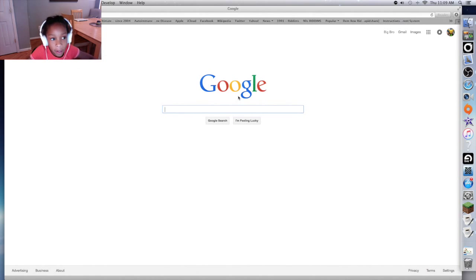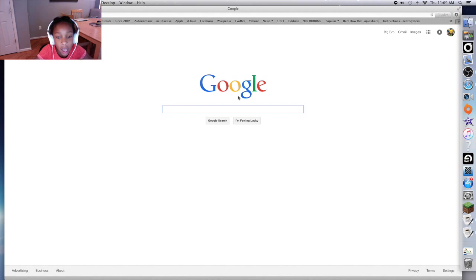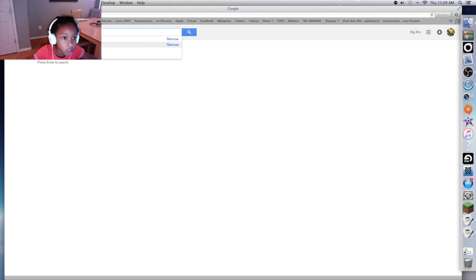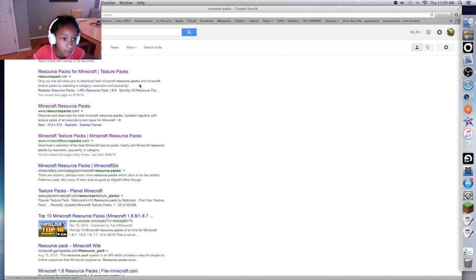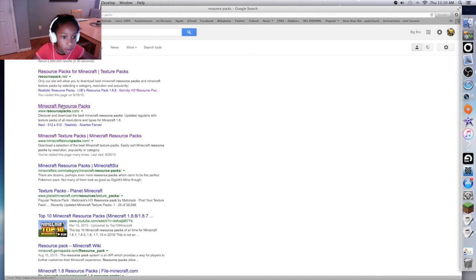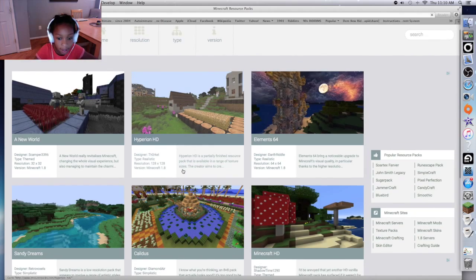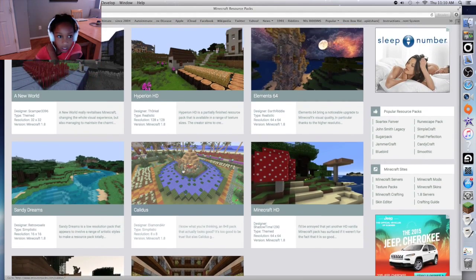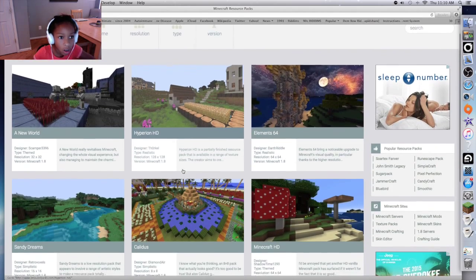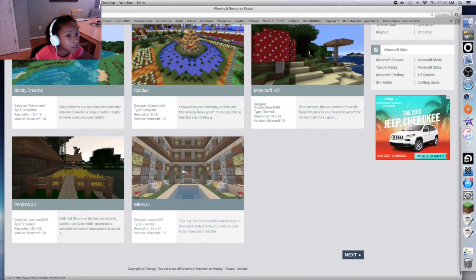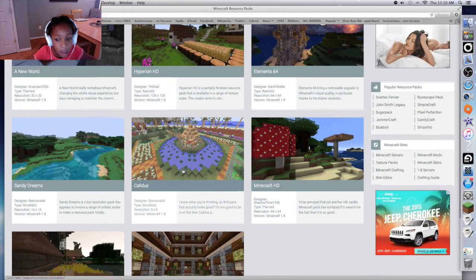Hey guys, I'm going to be showing you how to get a resource pack or texture pack. I am going to two different sites, so let's go. First, you type in resource packs - you go to the one below, so you go to Minecraft resource packs and you pick the one you want. It's www.resourcepack.com.